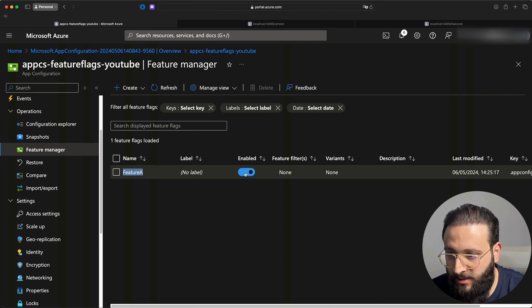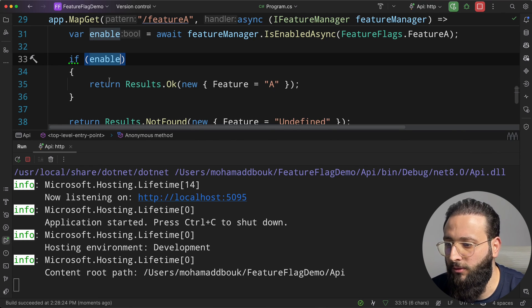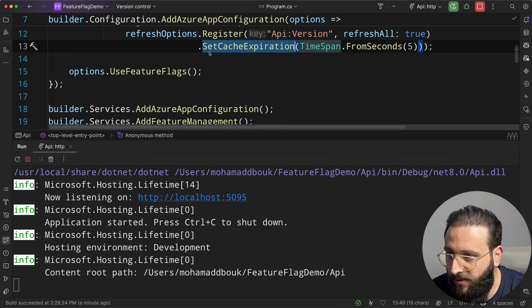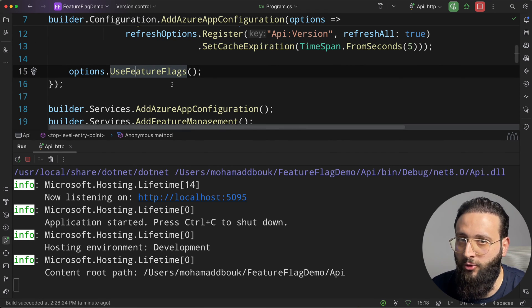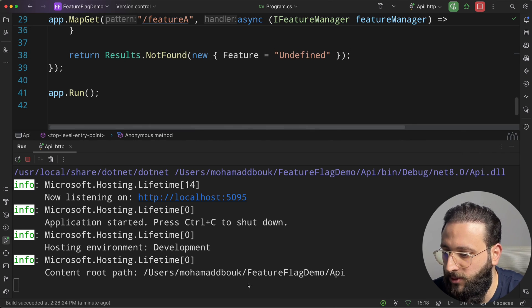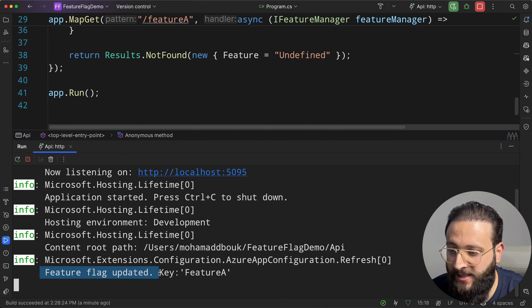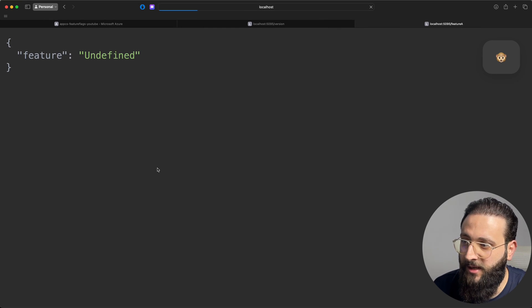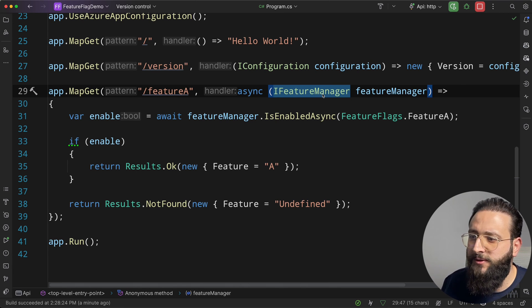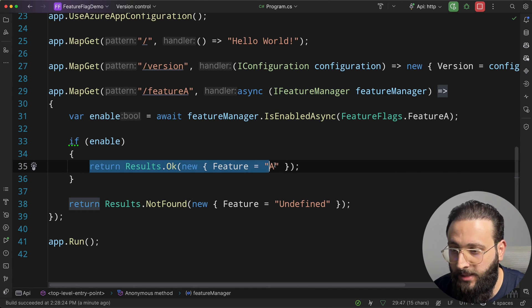If we go to Azure and disable the feature flag, the default cache expiry is 30 seconds — same as with configuration — and you can configure that in UseFeatureFlags if you need a different interval. After waiting a moment, the feature flag update is reflected in the logs. Refreshing the endpoint now displays nothing — it returns not found. We can now use IFeatureManager in our services, repositories, or anywhere to check if a feature is enabled and perform logic accordingly.